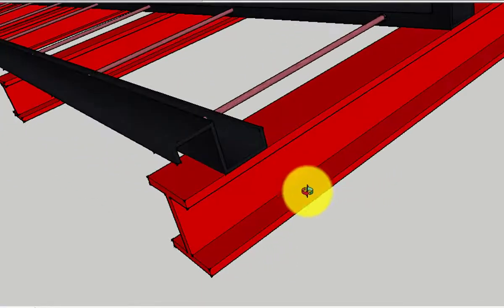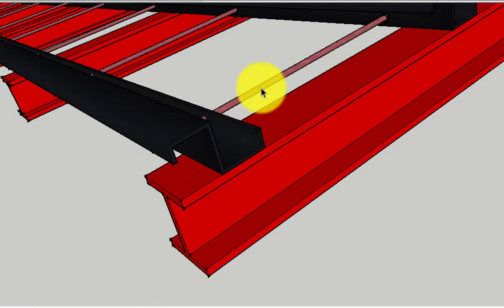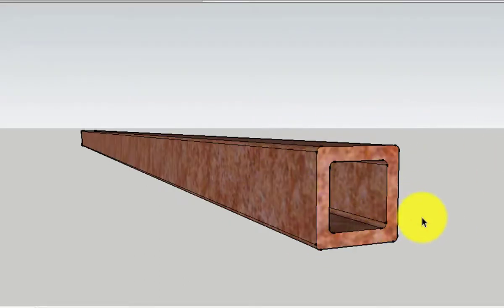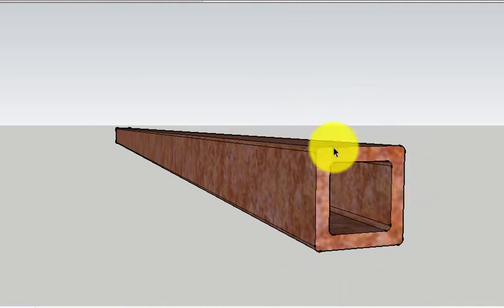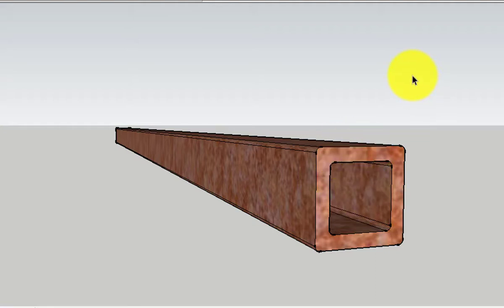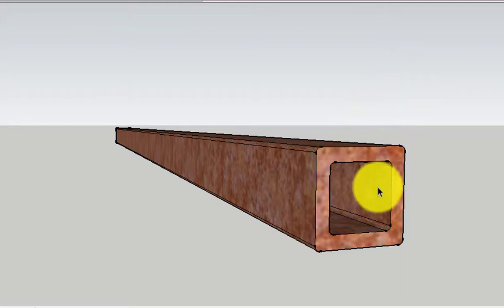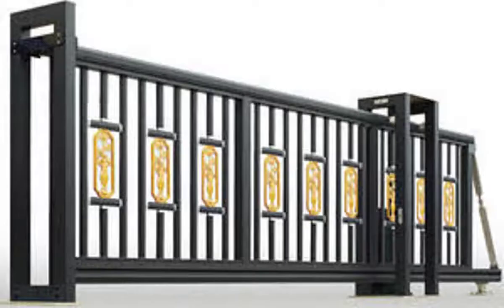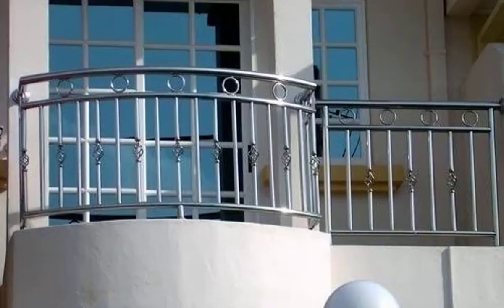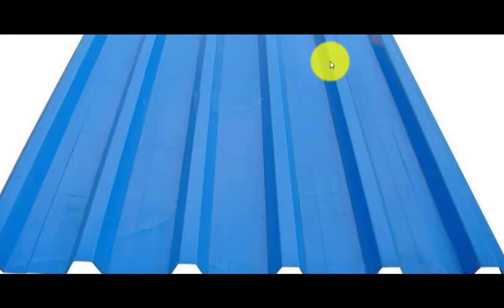The section used for the rafter is the I section, the section for the purlin is the zed section, and for the tension rod that's a round section. Next is the square bar — this section has a square cross-section. It can also be used for purlins, but it is majorly used for grill works like window grills, gate grills, and all forms of grill works.